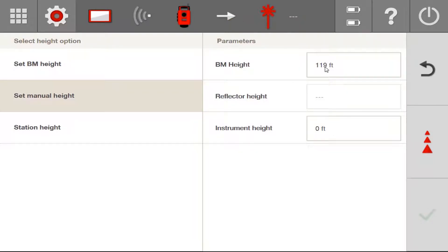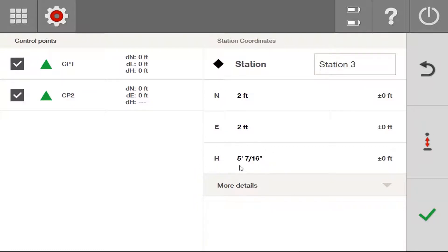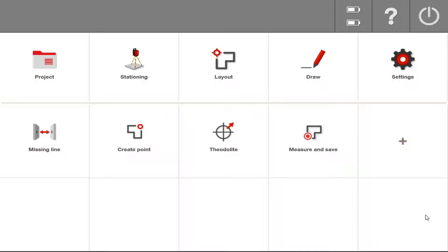For my case, I'll set my BM height to zero. My reflector height is also zero because I'm using the laser. I'm going to spin my total station down to the ground and call the ground zero feet — I'll pretend the ground is zero feet and press Measure. Now that I've measured, the total station recognizes the ground as zero. I can press Check, and you'll notice in my height column I now have a value — the eye of the unit is five foot and seven-sixteenths above that point. Now that the height is set, I can press Check and I'm ready to move on.